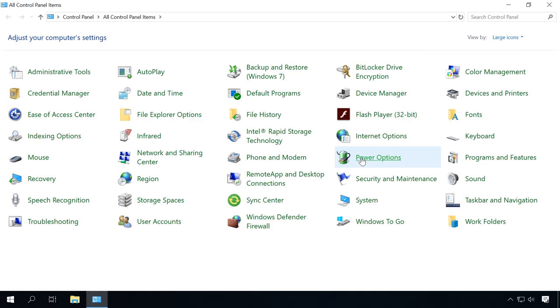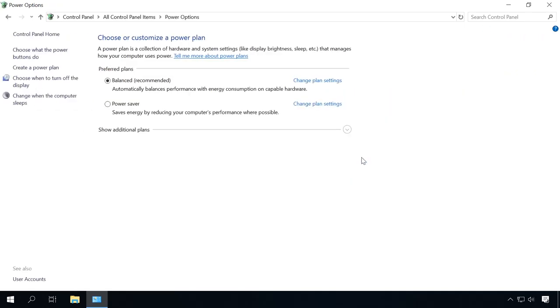As you can see, the default setting is balanced. It will balance performance with energy consumption. If you need the most of your computer, this is only possible with the maximum power. That's why you should choose High Performance and close the window.